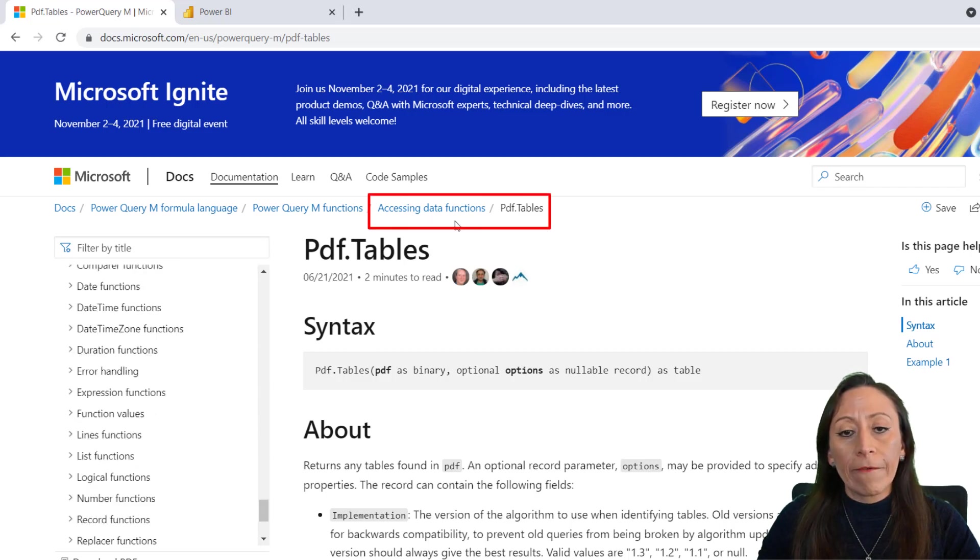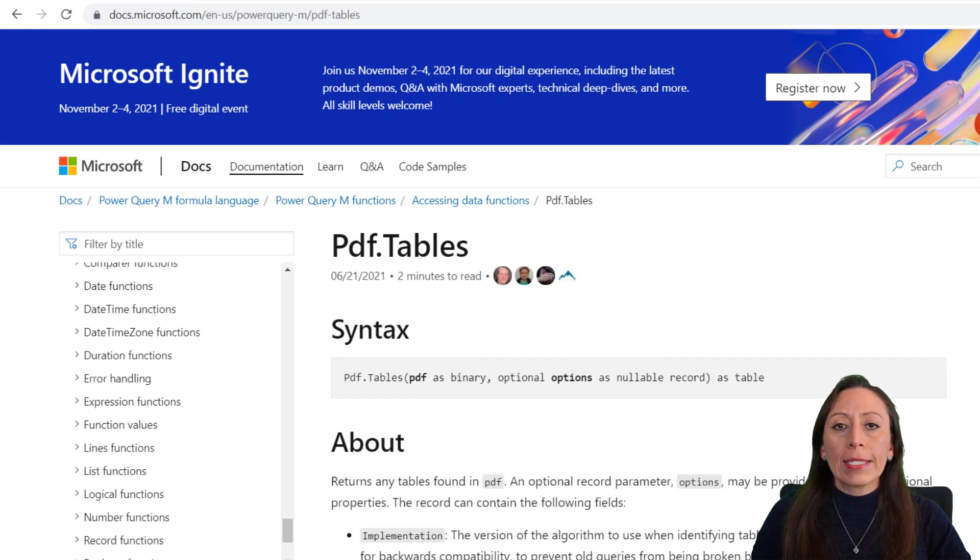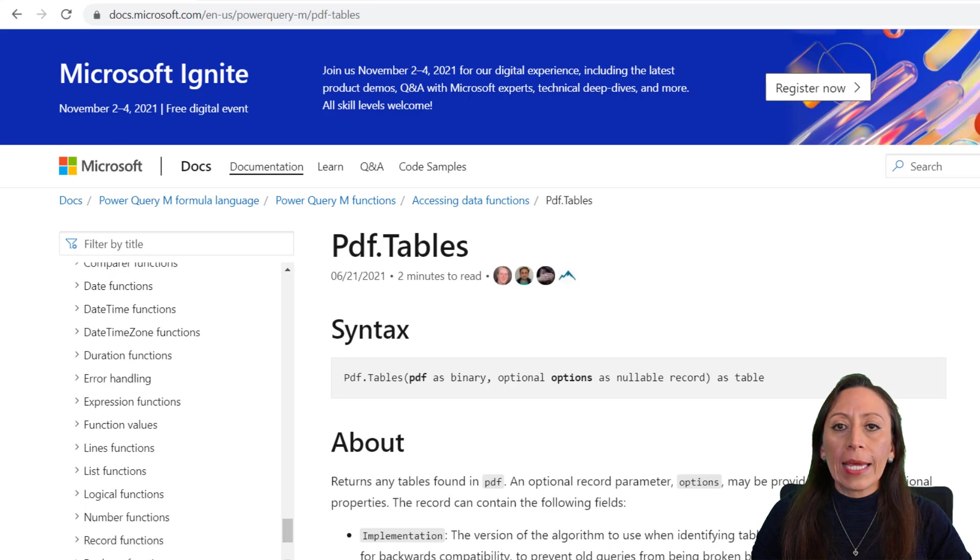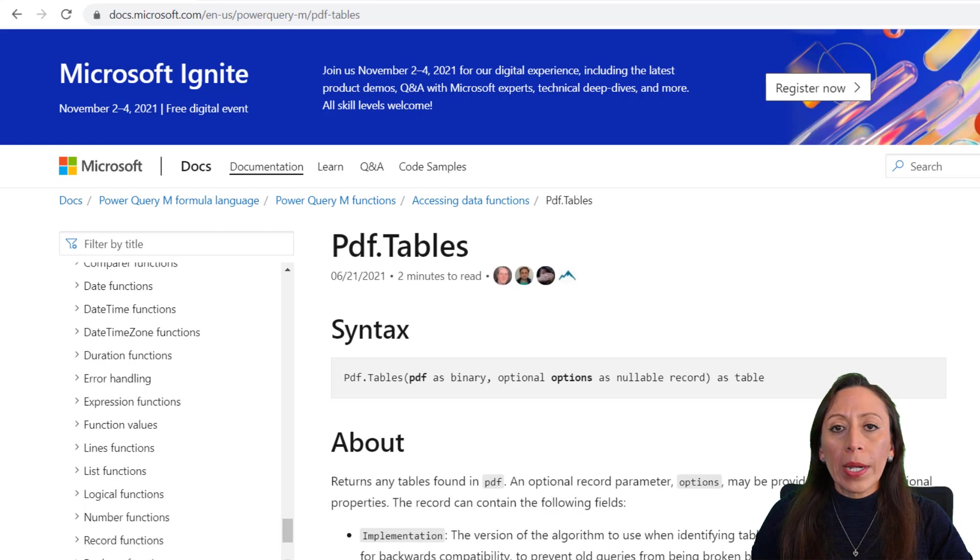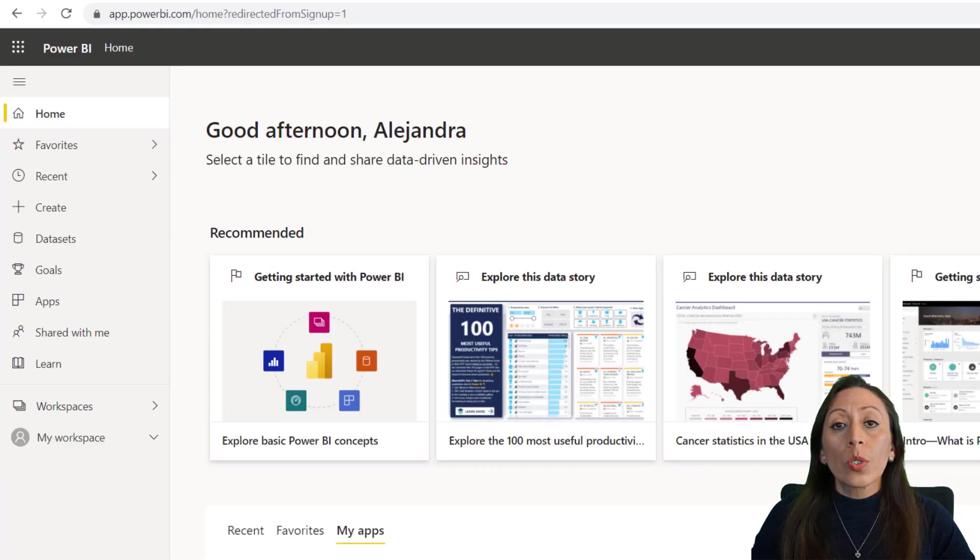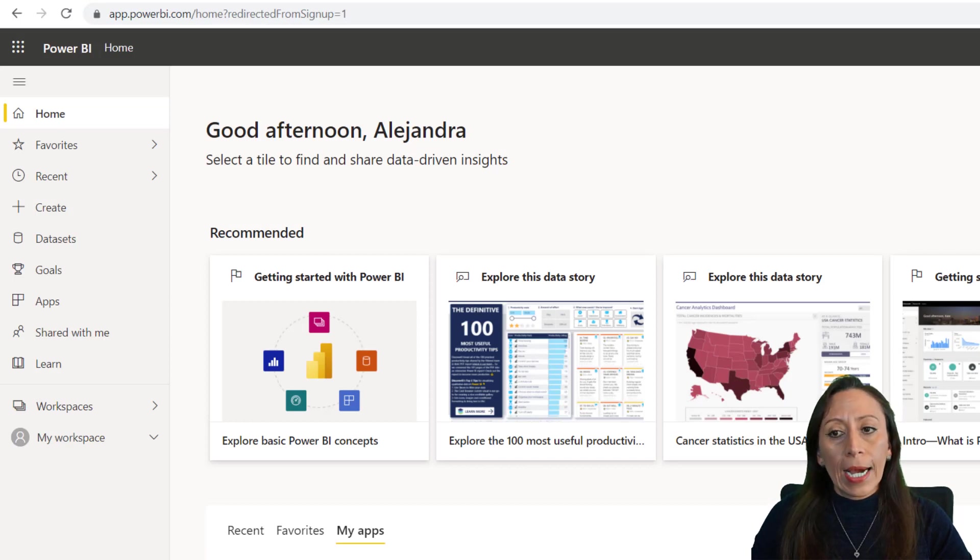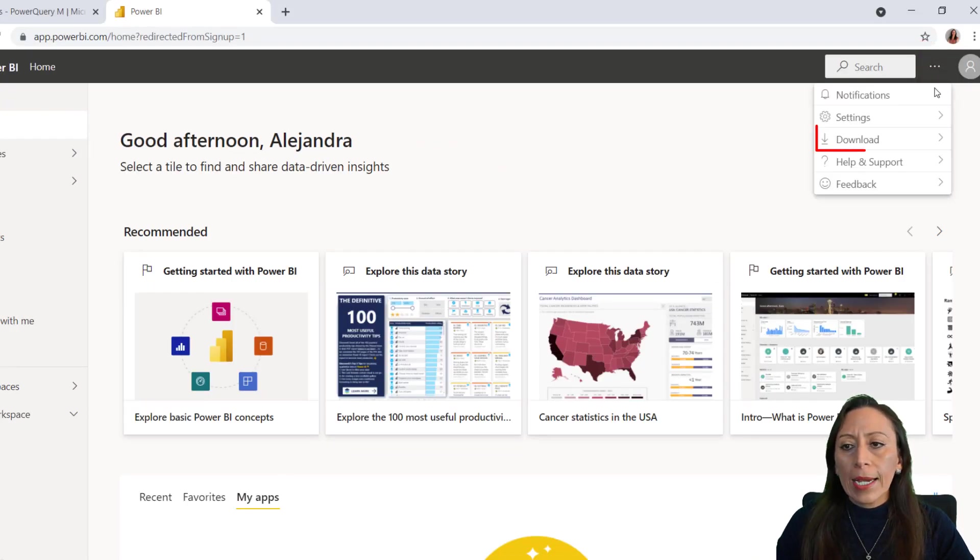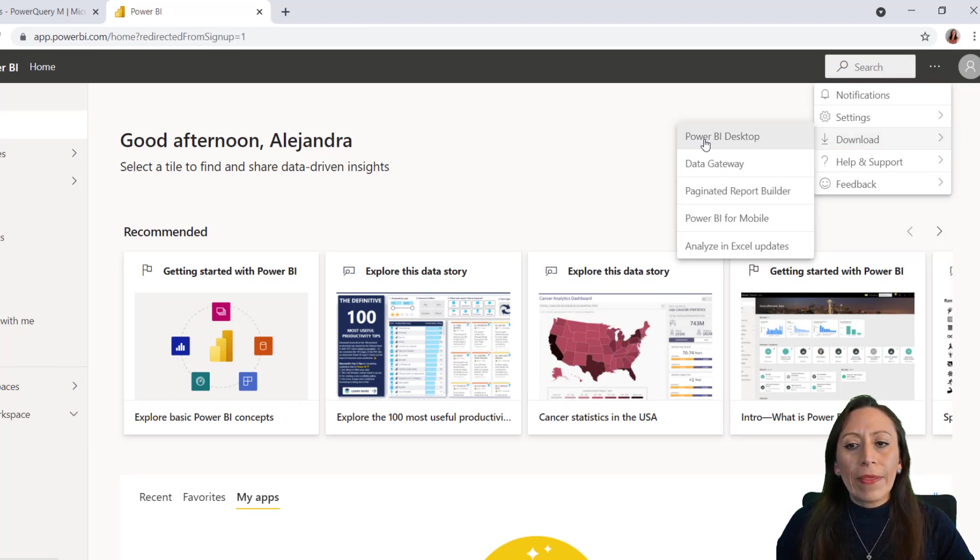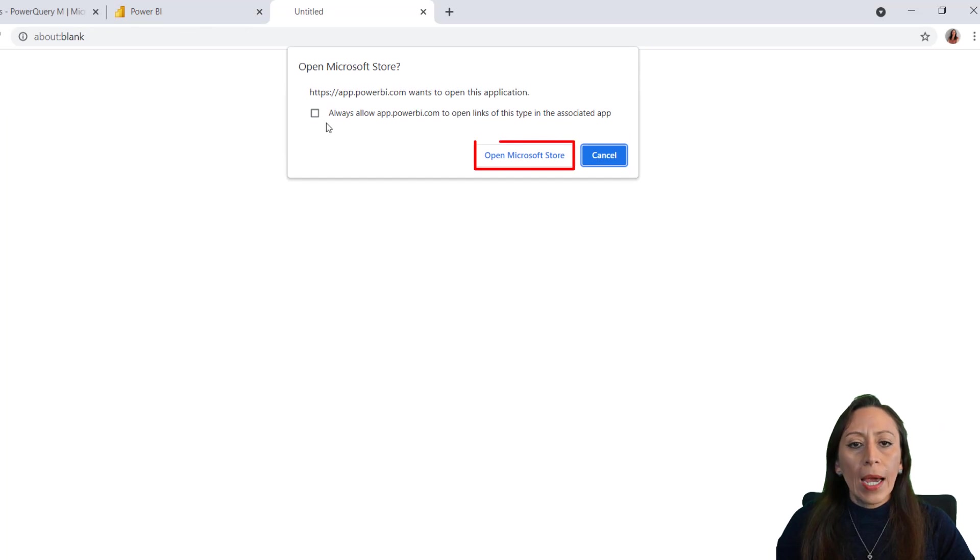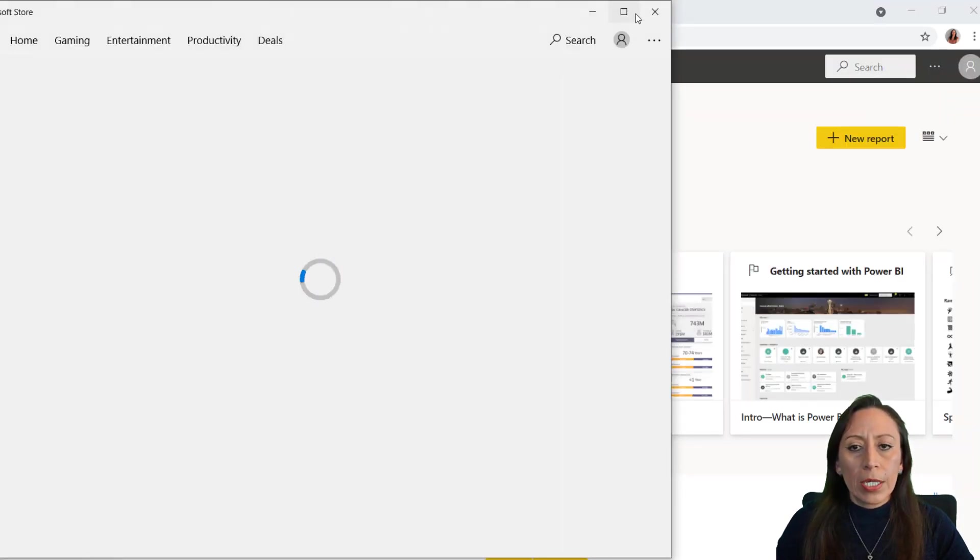Now the next tip that I want to share is downloading the Power BI Desktop version that will allow us to use the Power Query Editor and extract information from PDF files. So you will need to go to powerbi.com, create an account, get to the Power BI home. You will go here to these three dots, to Settings, click there, Download, and you will download the Power BI Desktop. Click there, and it will ask you if you allow this to open.